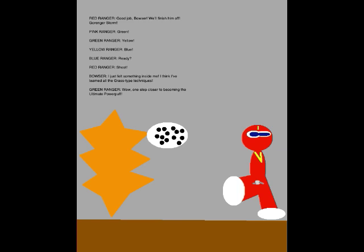Green! Yellow! Blue! Ready? Shoot! I just felt something inside me! I think I've learned all the Grass-type techniques! Wow, one step closer to becoming the ultimate Powerpuff!